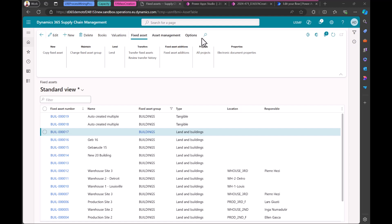So we are here now in Finance and Operations in the famous USMF demo company. And what you see are here the fixed assets. We already created some buildings automatically for our last run. And what we want to do is now create, let's say, two or three buildings without clicking here all the time new, but in one go and with the help of the Power Platform. So now David, maybe you can show them the Power App.